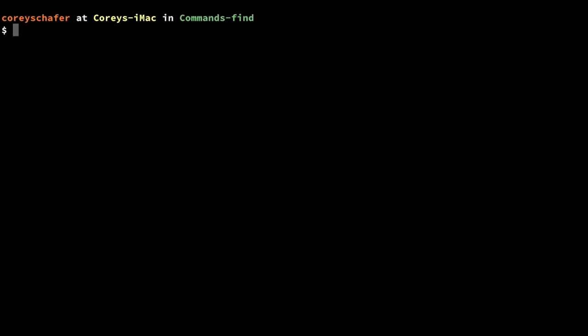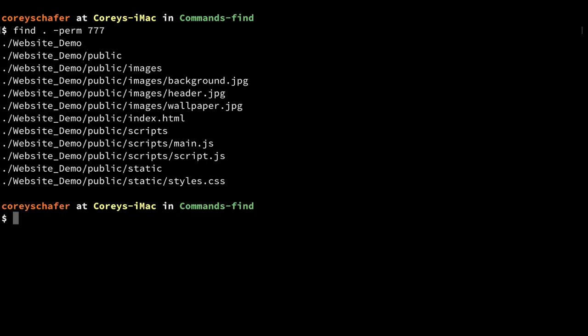One of the last filters we're going to look at is how to search based on permissions. I do this a lot, especially when working with websites and checking to make sure that certain permissions are what they should be. We can do that using the `-perm` option. I'm going to do a `find .` with `-perm 777`. You can see that within the website demo directory, a lot of our directories and files have that permission of 777.